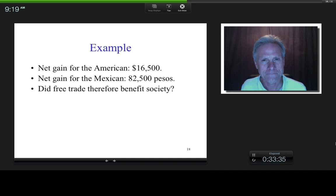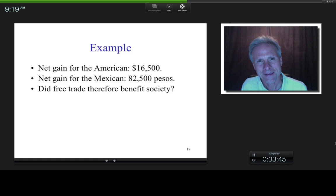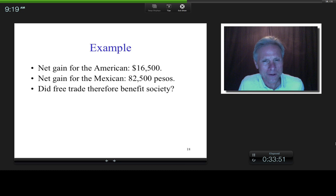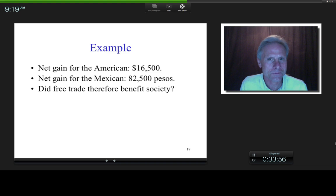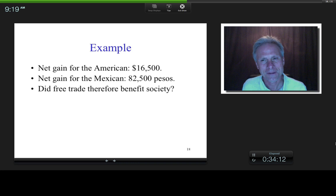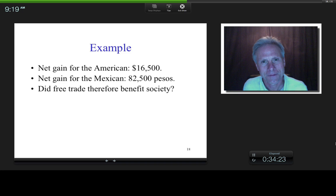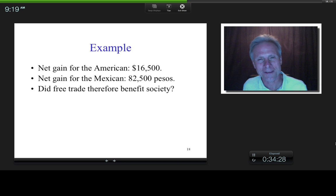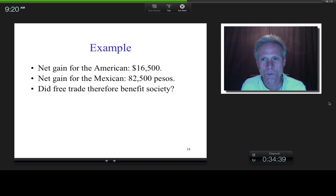So did free trade benefit society? We defined benefit as highest standard of living, and society as both Americans and Mexicans. We know one American and one Mexican citizen made money — but does that necessarily mean society benefited? Not yet. What we've shown so far is that there is an incentive to trade. We haven't yet compared standard of living before and after.